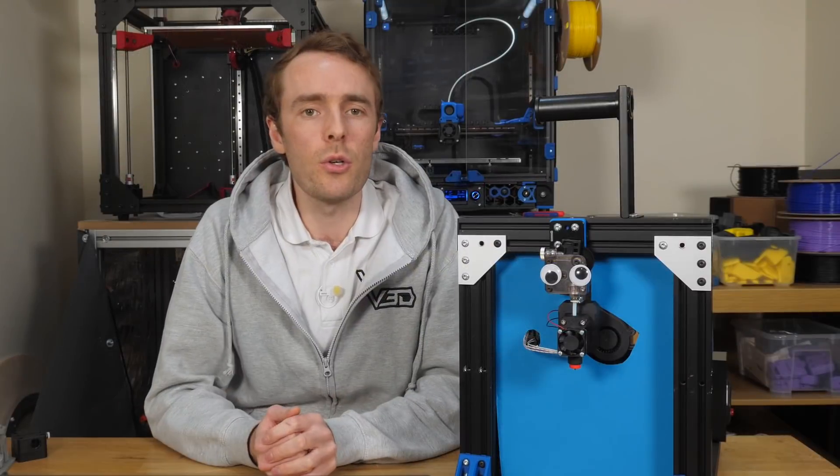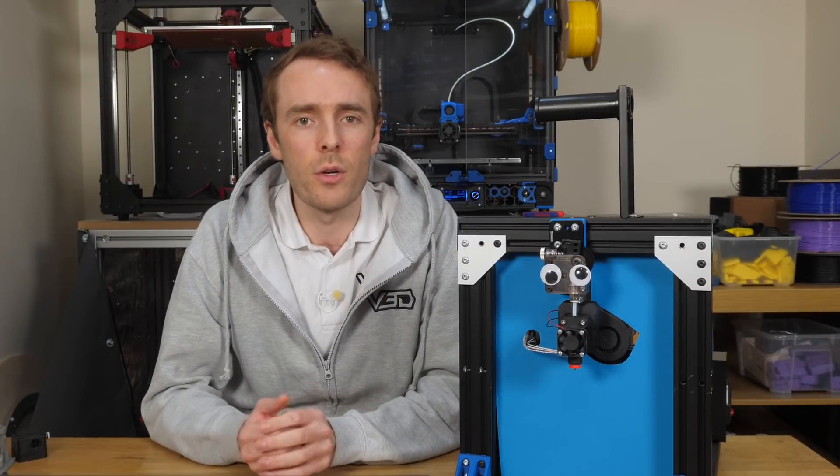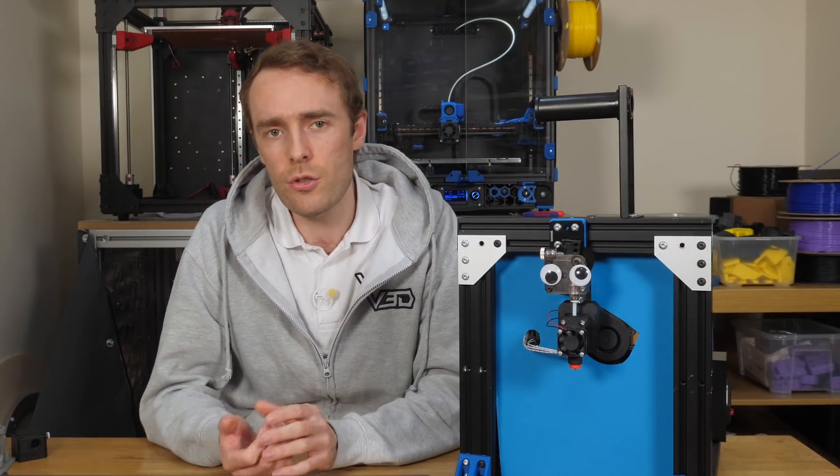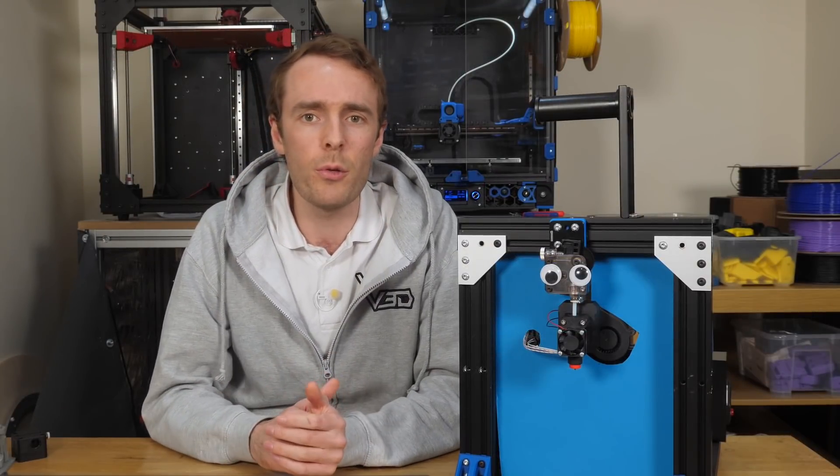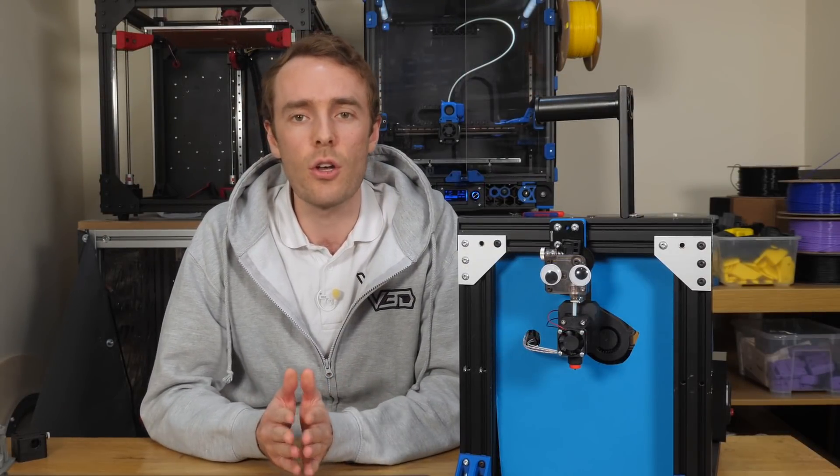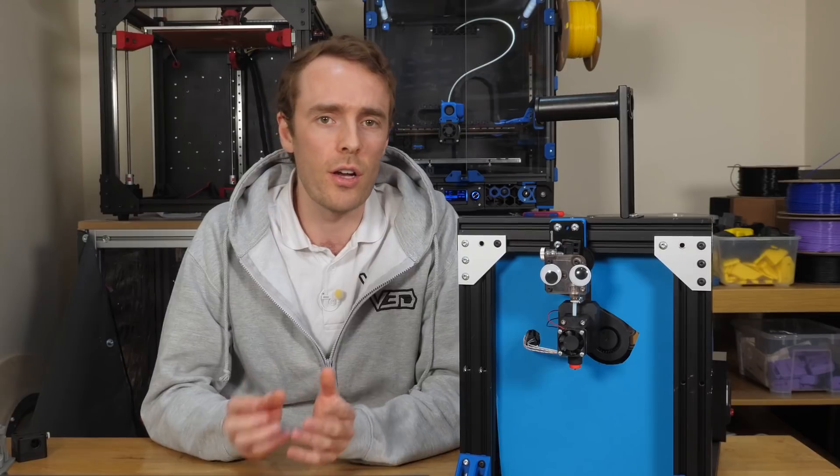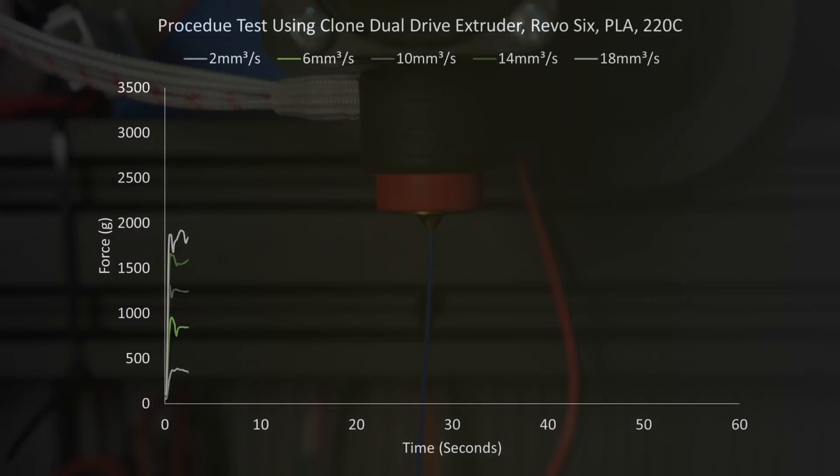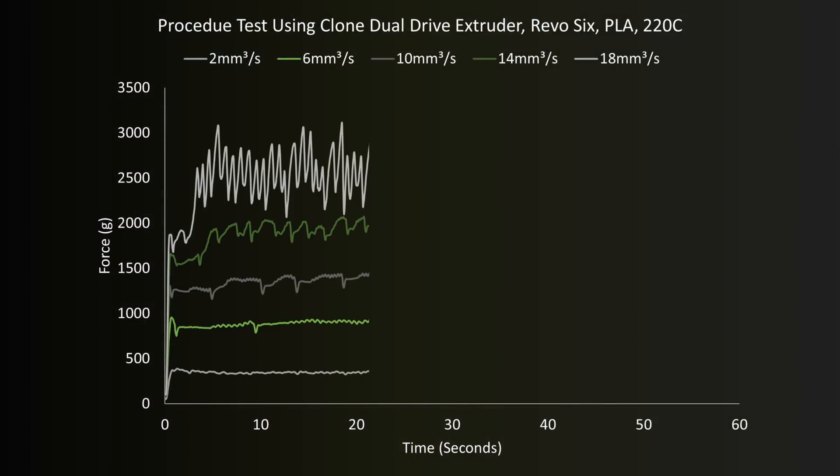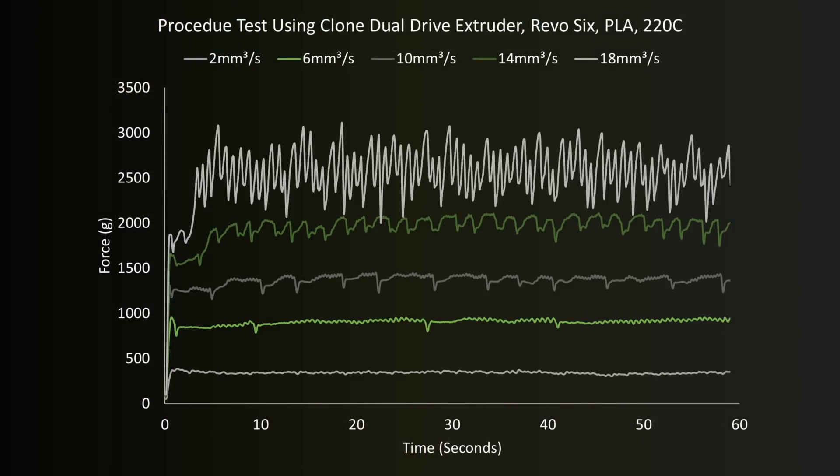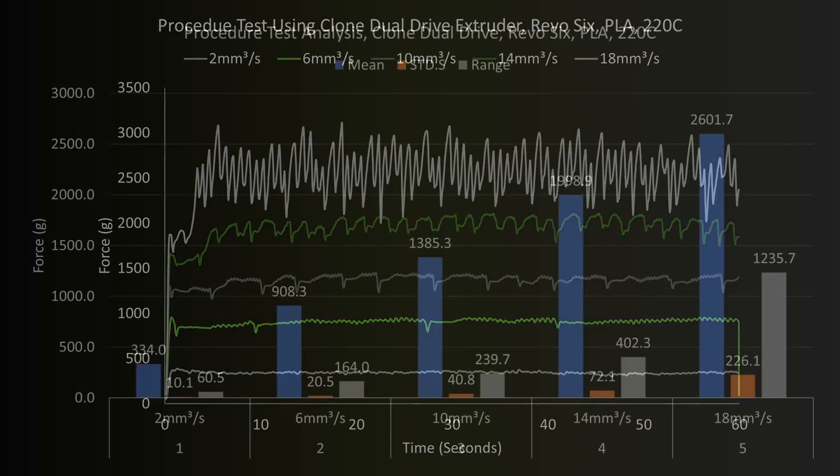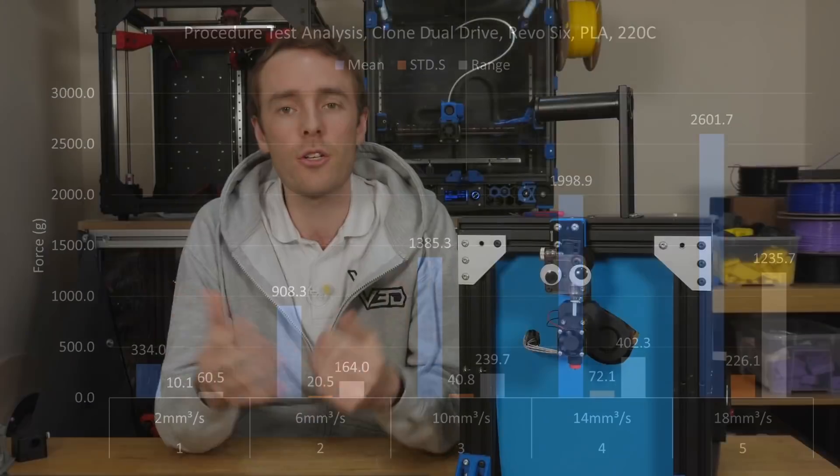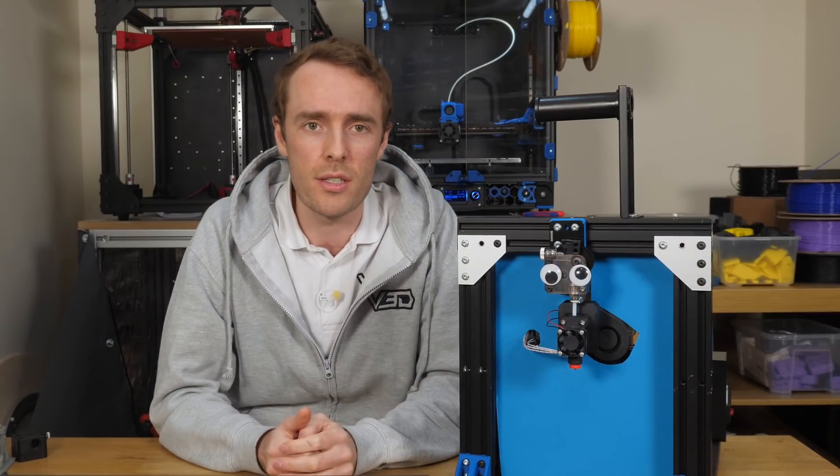To make sure that the tests we're going to do on the new extruders will show ripples, we need to run the same tests on the clone drive system that we know will definitely make them. Just to test the test, if you like. As you can see, we can confirm that the ripples still appear, their frequency is what we expect, and the other random drops as well as the 3 kilogram limit also still show up. So that's a green light to go. We're good to run more tests using this setup.